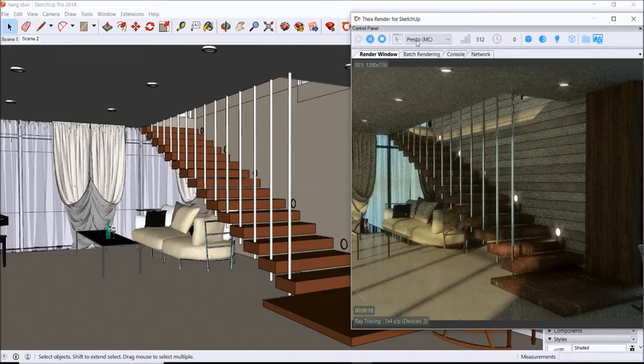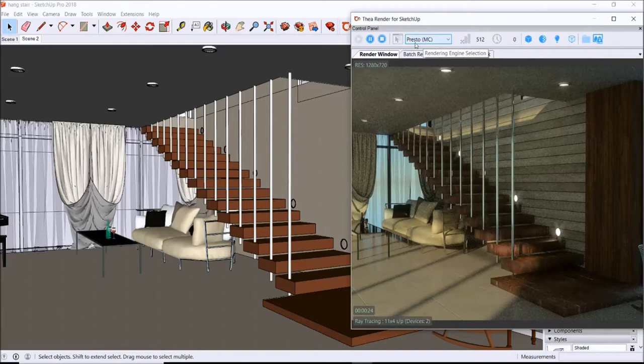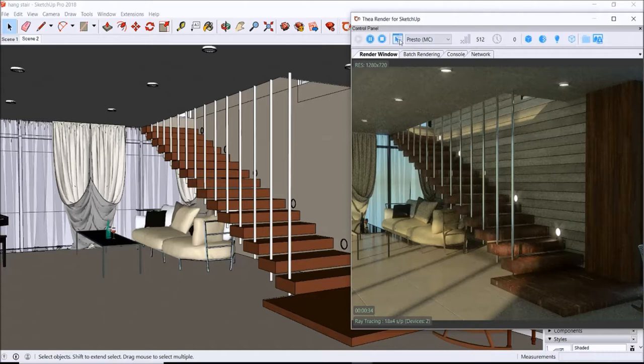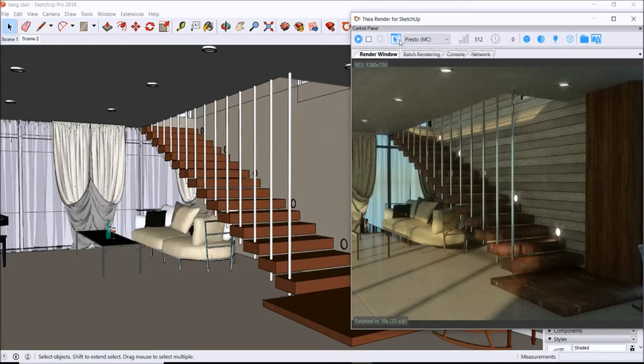So we got a rendering going. We have a resolution and size here. Right next to this rendering engine selection, there's an interactive production rendering switch, and you want to make sure you have that on. Let's go ahead and stop the rendering because once you turn that on...